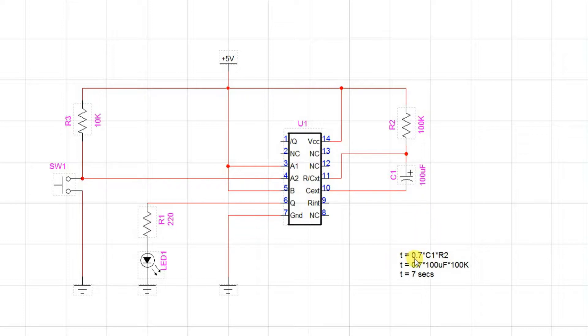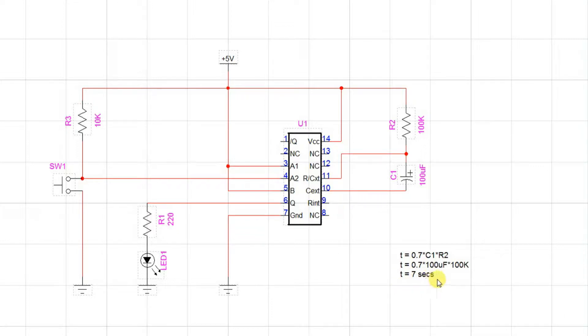T is 0.7 times the capacitor times the resistor. So here we're using 100 microfarads and 100k times 0.7 gives us a time of 7 seconds. So we're making this really long so that we can see it.